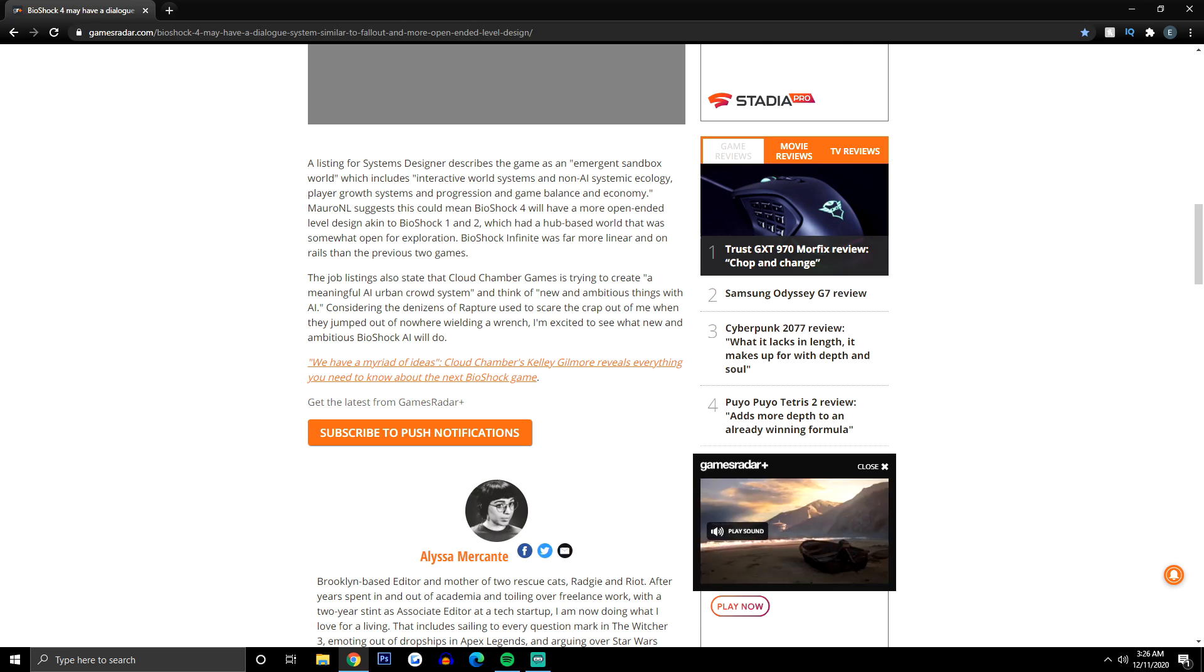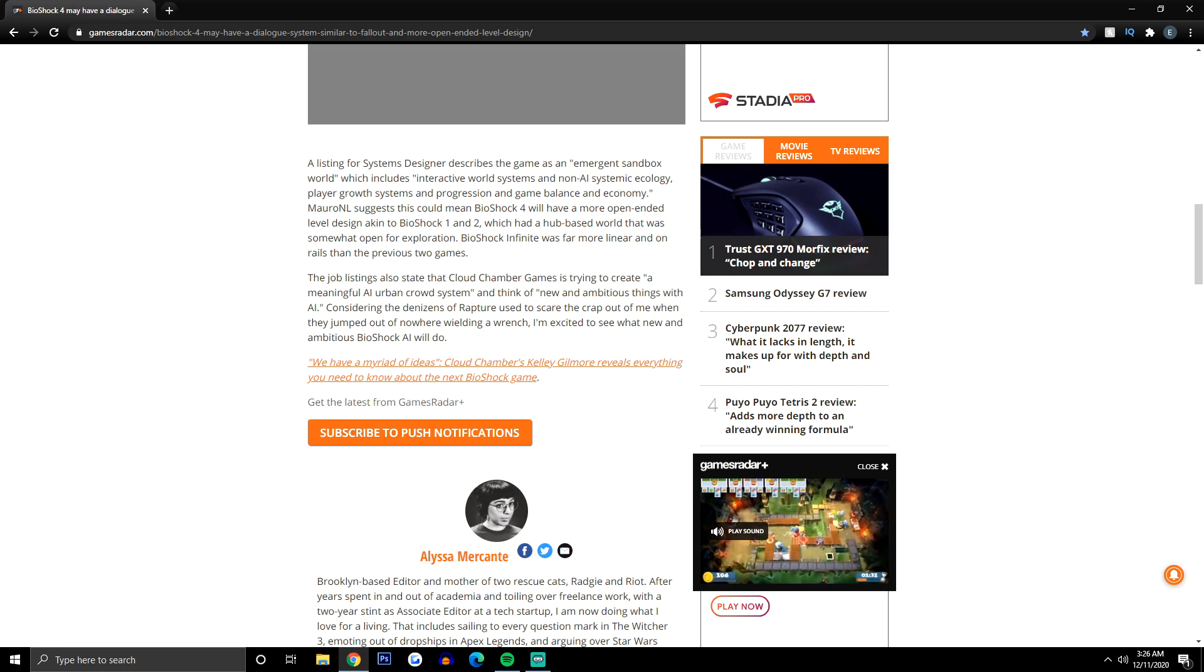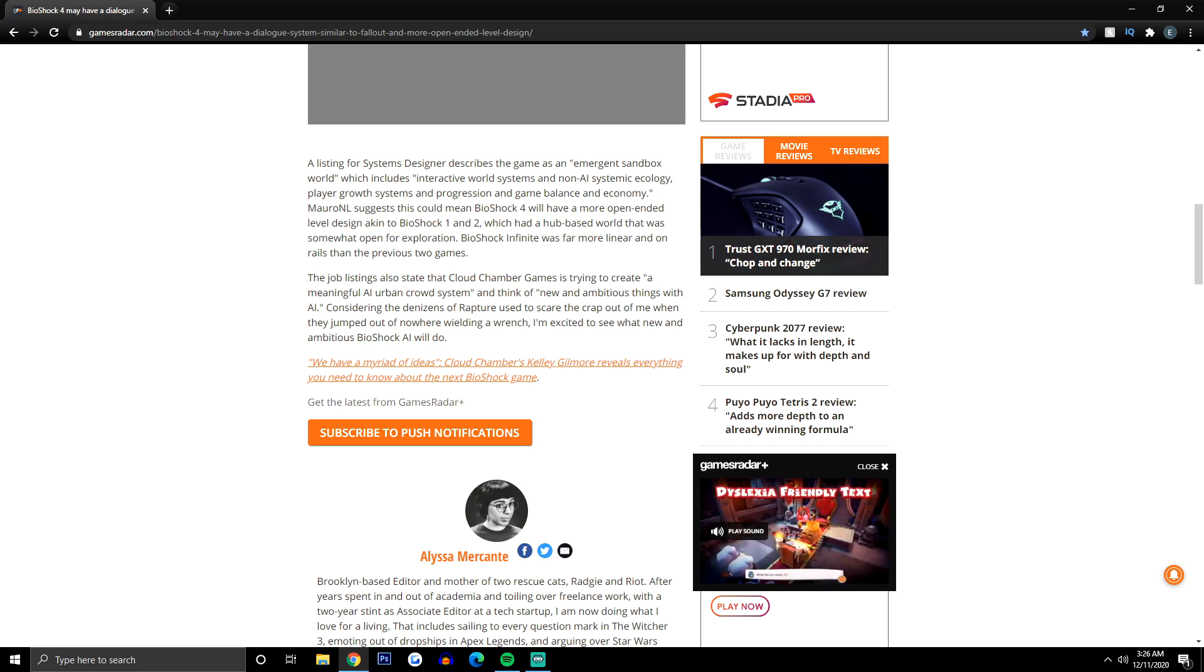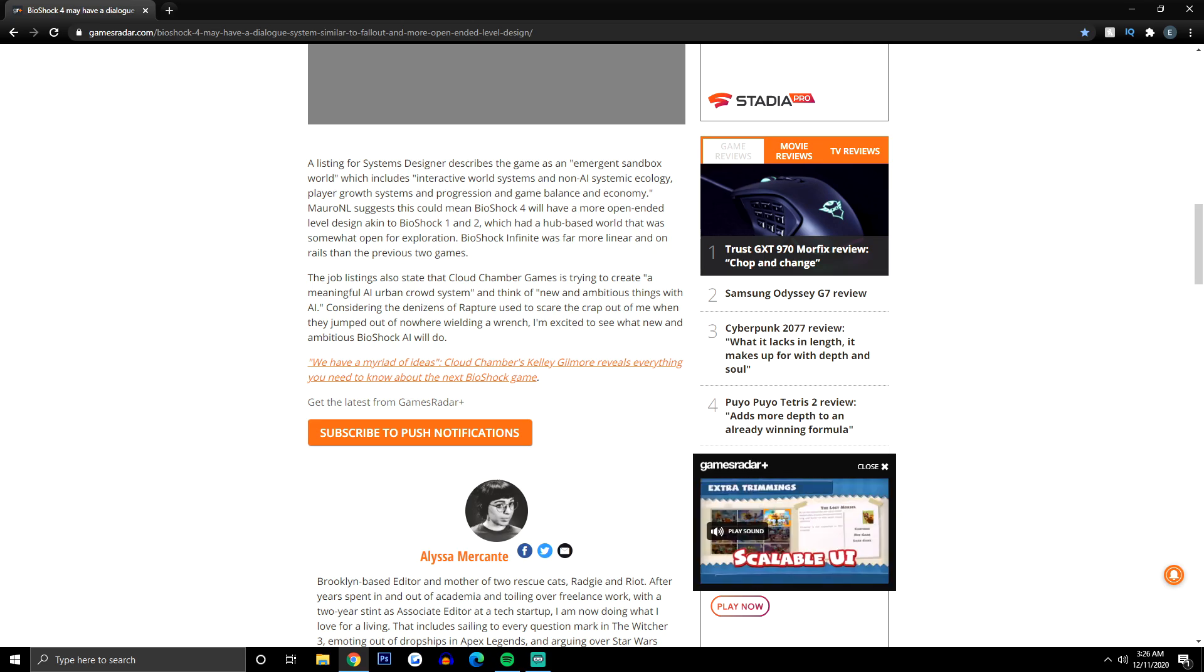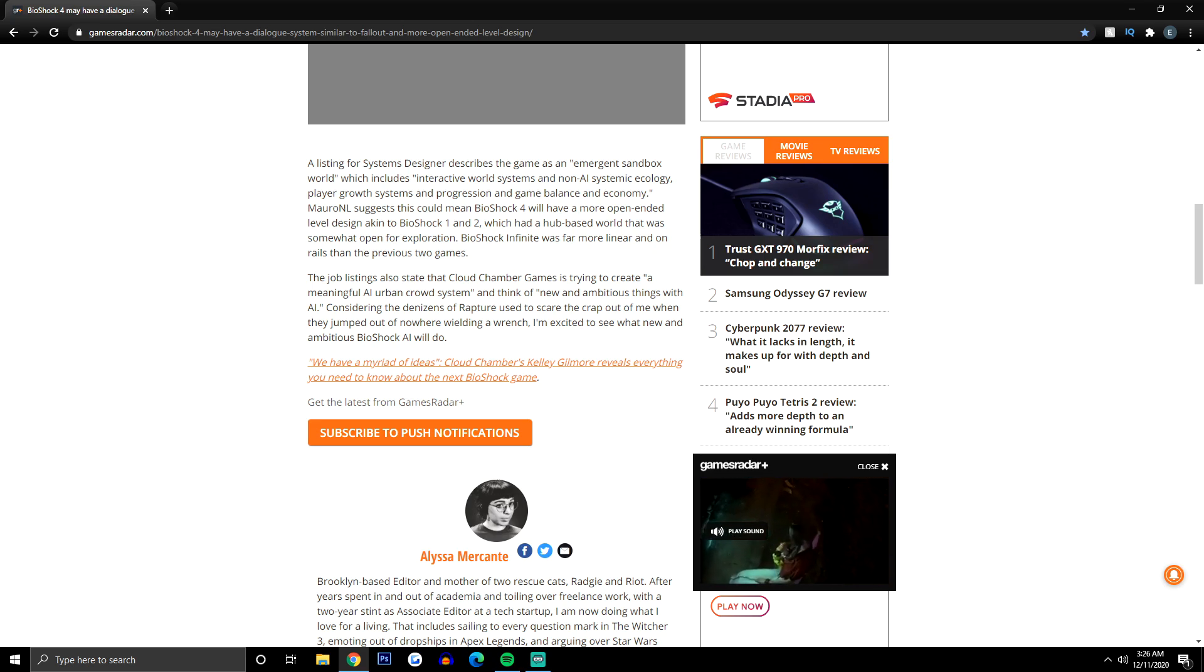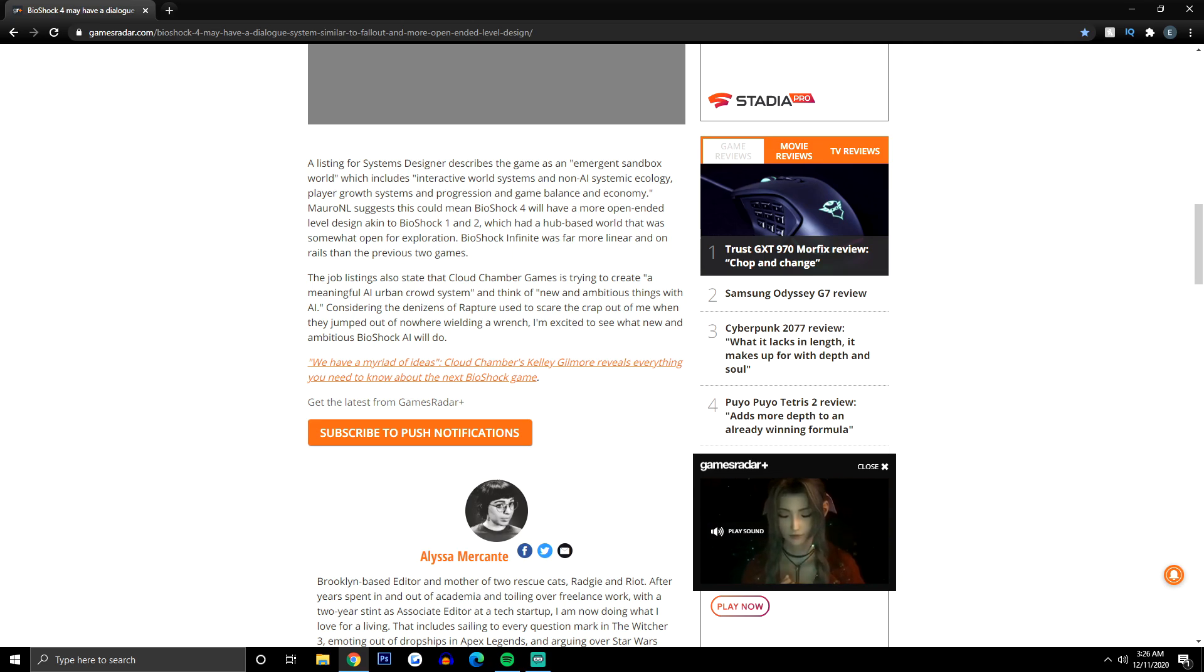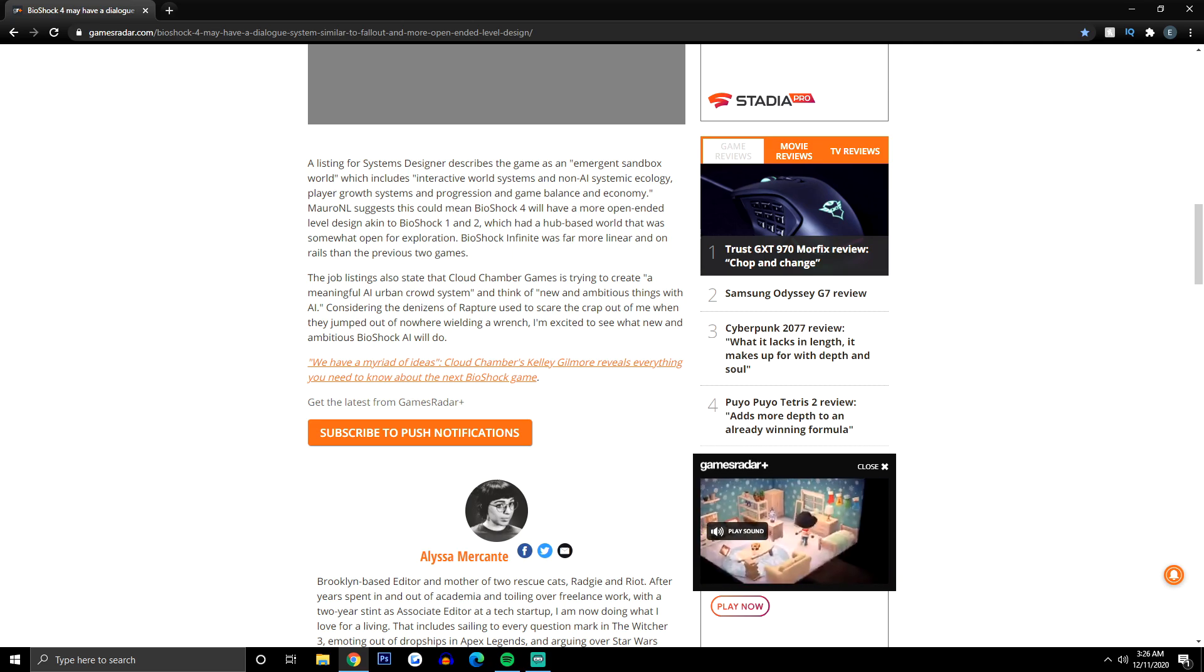BioShock Infinite was far more linear and on-the-rails than the previous two games. The job listings also state that Cloud Chamber Games is trying to create a meaningful AI urban crowd system and think of new and ambitious things with AI. Considering the denizens of Rapture used to scare the crap out of me when they jumped out of nowhere wielding a wrench, I'm excited to see what the new and ambitious BioShock AI will do.